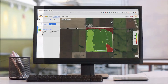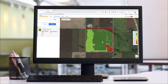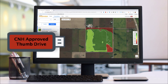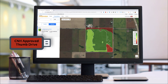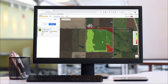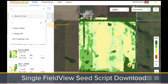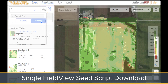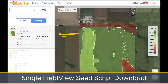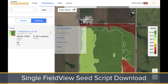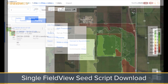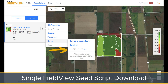Now let's get your FieldView Seed Script downloaded and into your Pro 700. Place the thumb drive that was in the Pro 700 into a USB port located on your computer. Log into climate.com into your FieldView account and select a field, then tap the prescriptions tab at the top of the page. Click on the prescriptions option button — three little dots — then select export.